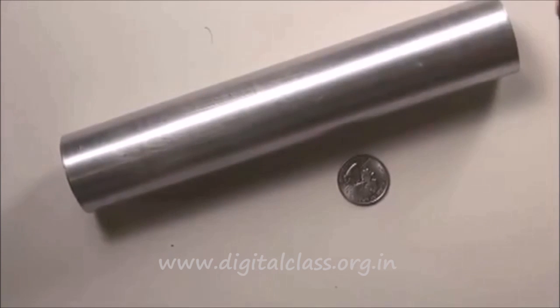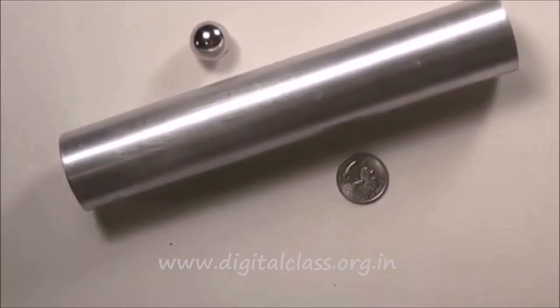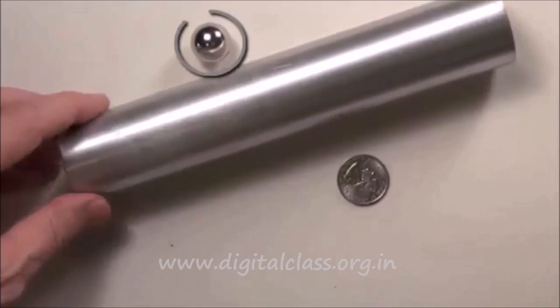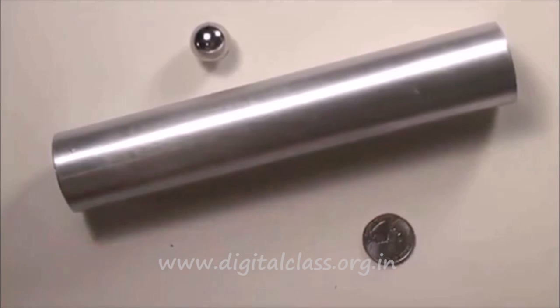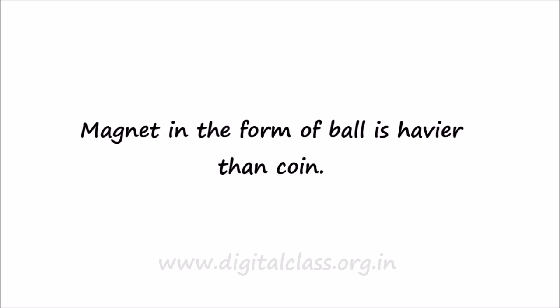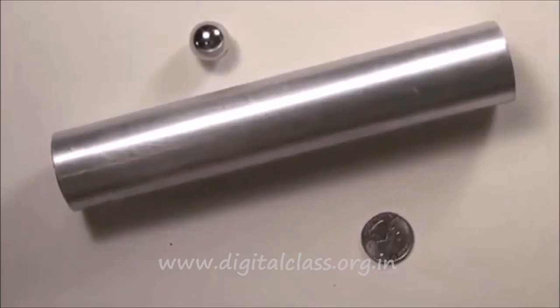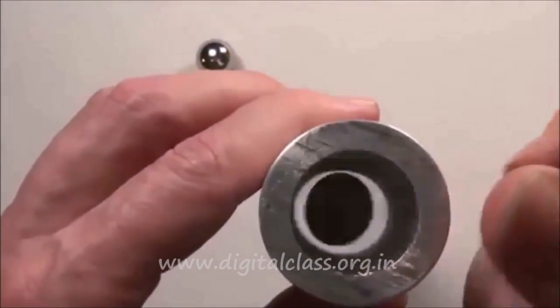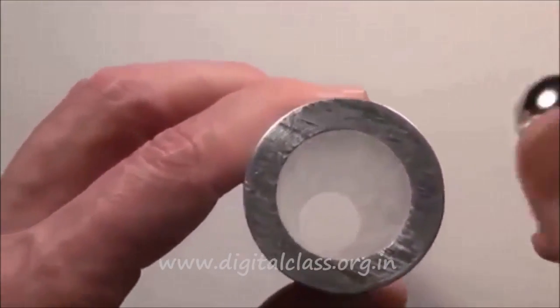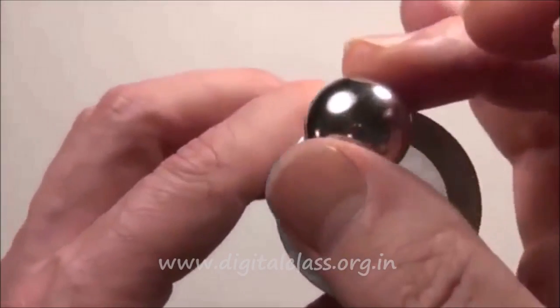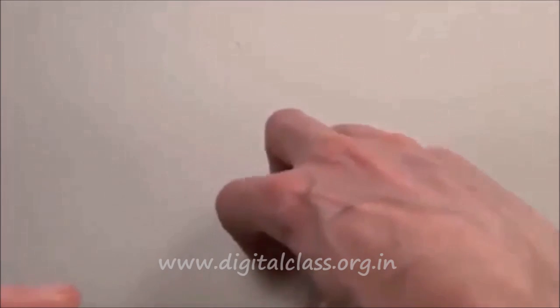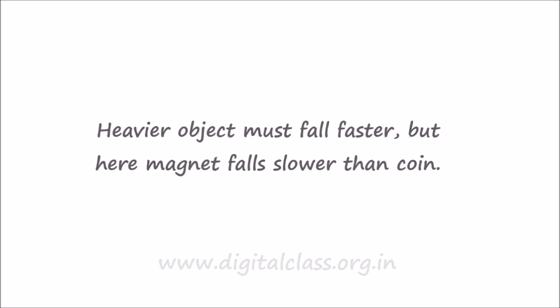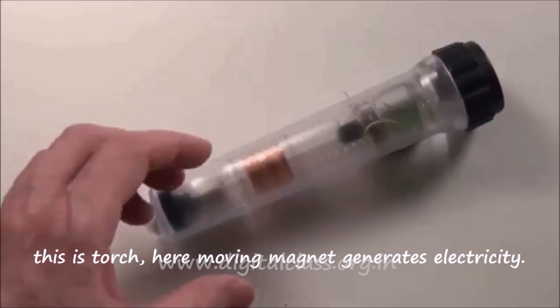Now another experiment. So here there is a cylinder and this is a magnet, and we are having one coin. The magnet in the form of a ball is heavier than the coin. First of all, we put the coin in the cylinder. What will happen? The coin falls down. Then we put this ball-shaped magnet in the cylinder. It also falls, but here we know that heavier objects must fall faster, but here the magnet falls slower than the coin.